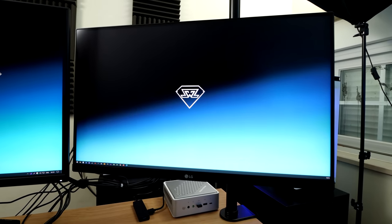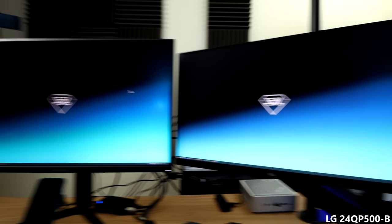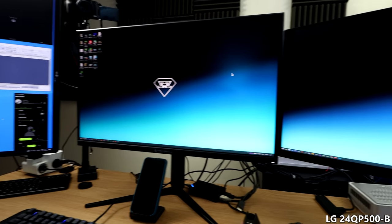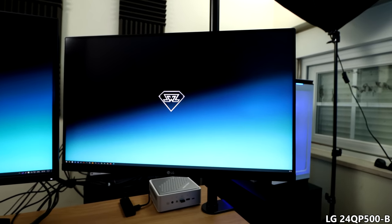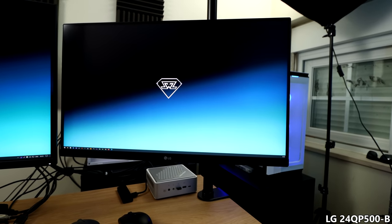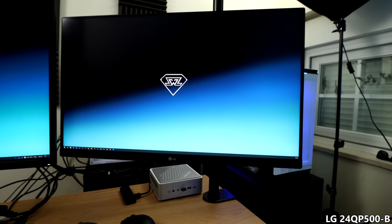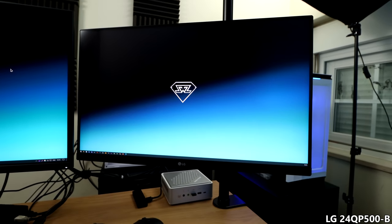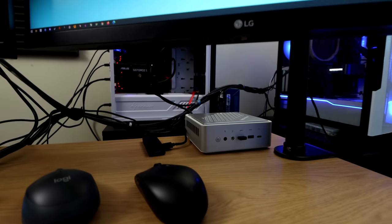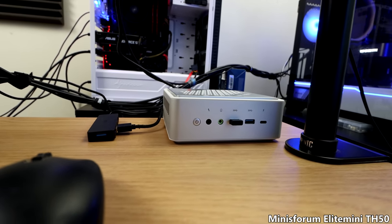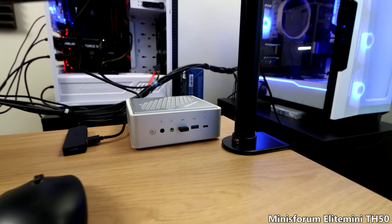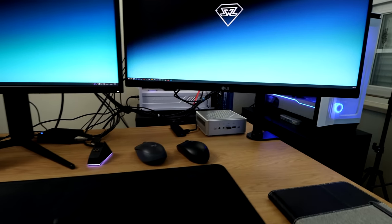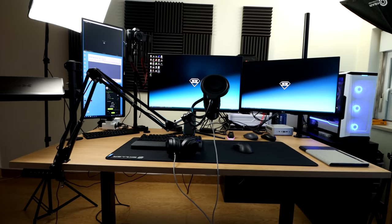On top of it, we got my second monitor. I only use two monitors for my main PC right now. This is a 24-inch 1440p monitor from LG, 75 hertz. It's not really a gaming monitor, but I like it as a second monitor. That pixel density of 1440p at 24 inches is pretty good. On the bottom here, we have the mini PC that I just reviewed in the last video. This is the Minisforum TH50.